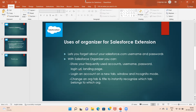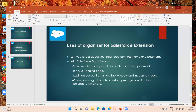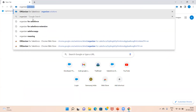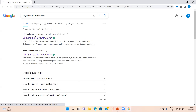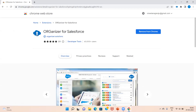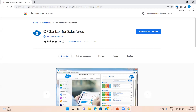First of all, you have to add the extension to your browser. Just type 'Organizer for Salesforce' in the search bar and open the URL. This is the logo of Organizer for Salesforce — just click the 'Add' button. Whenever you install that browser extension, you can see the Organizer for Salesforce button on the top of the window. Just click on that button.